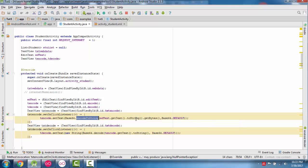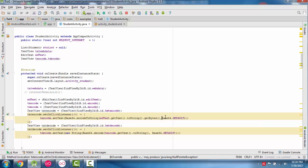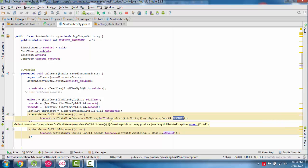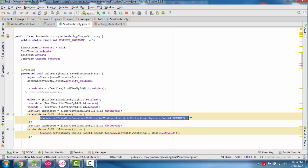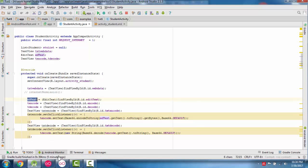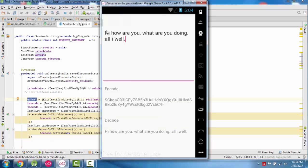For text encoding, we get the value from the EditText. First we convert this string to bytes using getBytes(), then pass the Base64 default flag value, and call the Base64 encodeToString() function. This returns the encoded string from the EditText, so the value is encoded in Base64 format.